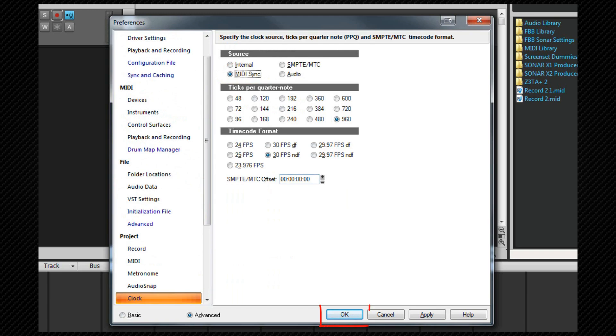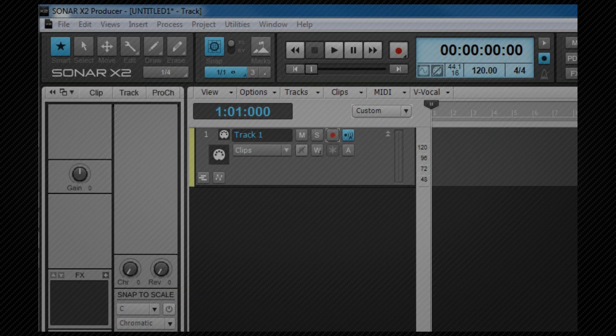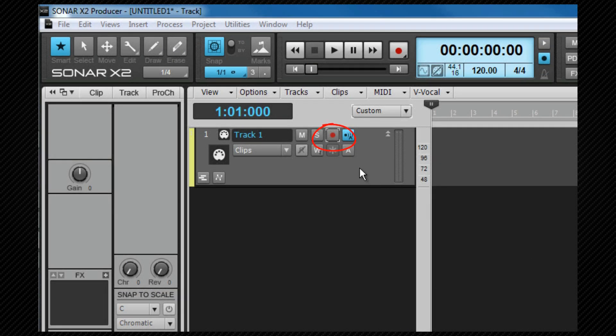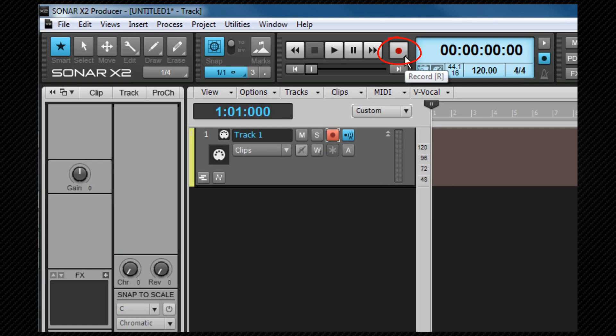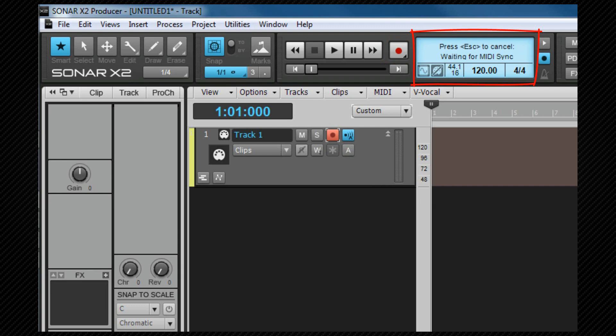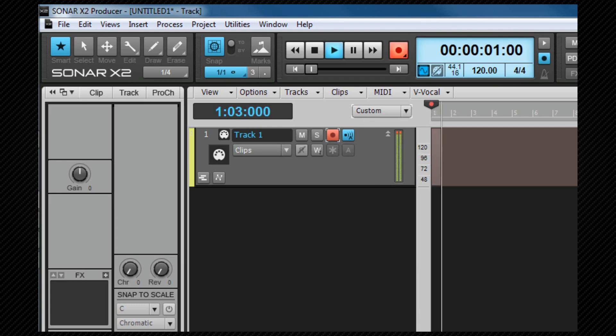Now when I click on OK, I arm a track within SONAR and press the record button. SONAR waits for the signal and clock from the external device. This is indicated in the transport module's information area and to cancel that command, you can press the escape key. If I press play on the external device, the device will start to play and SONAR will record.